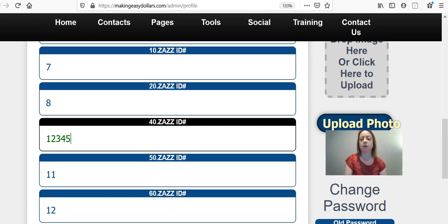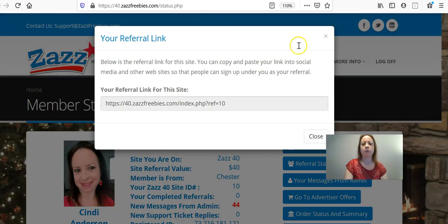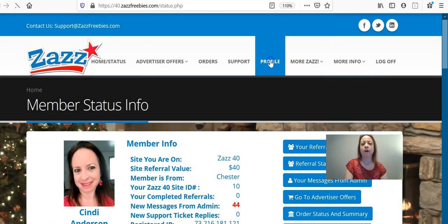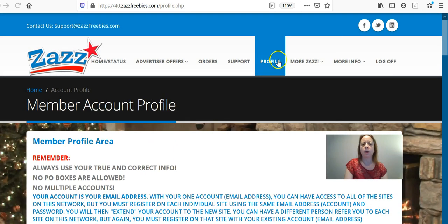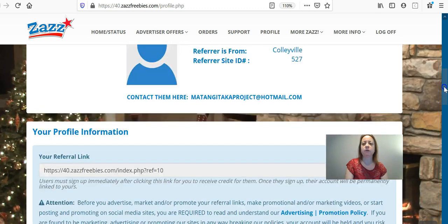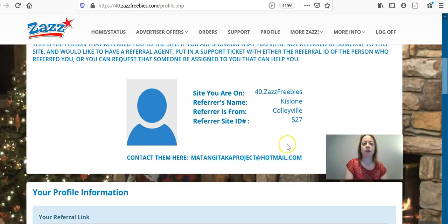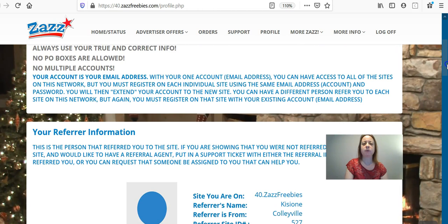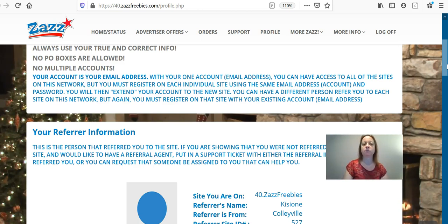When you go to your profile, you're going to see your referral link there as well, so you can go to either place to find it. I'm showing you this page also to show you that you can find the email of your referral agent in your profile page. That's where you'll have their email and can email them directly if you have questions or need help. So that's where you can find their information as well.